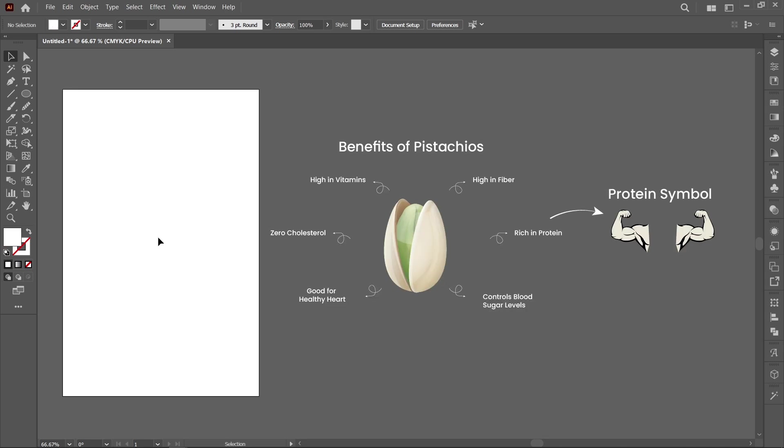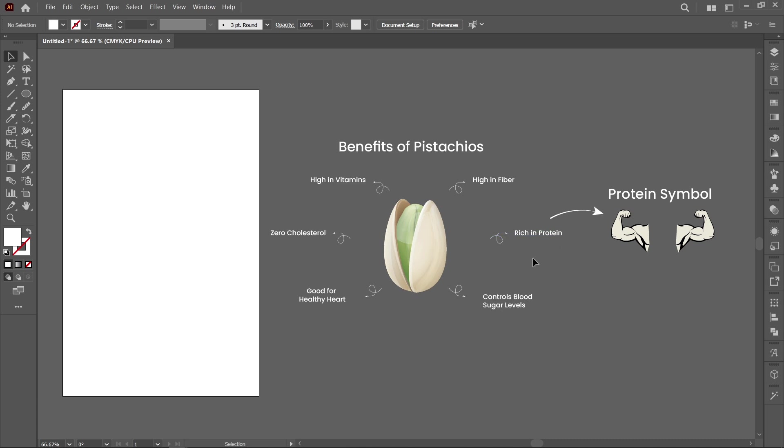Let's see the concept before designing. Here are some pistachio benefits. Because pistachios are high in protein, I'm using this protein symbol and this single pistachio.